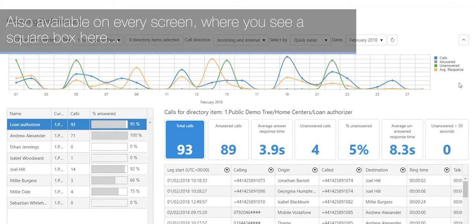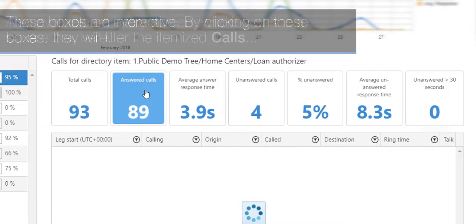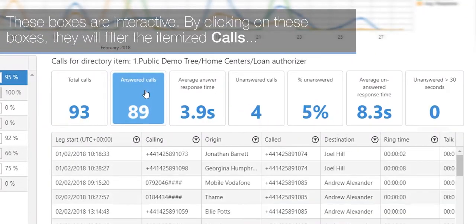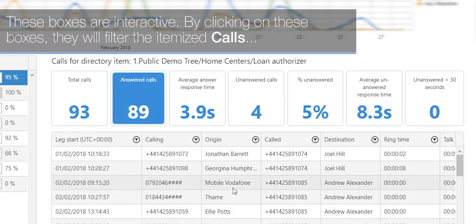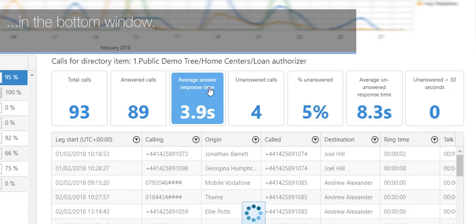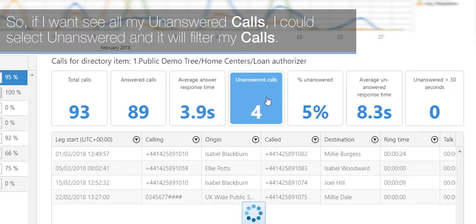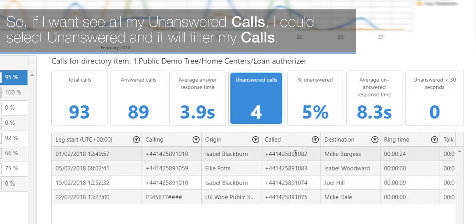Also available on every screen are interactive square boxes. By clicking on these boxes, they will filter the itemized calls in the bottom window. So if you want to see all unanswered calls, you can select unanswered and it will filter your calls.